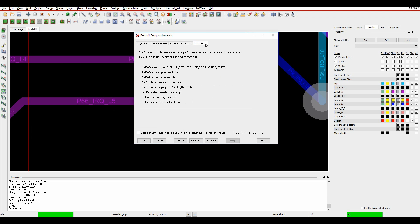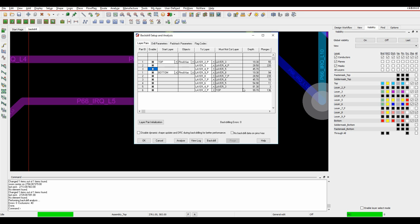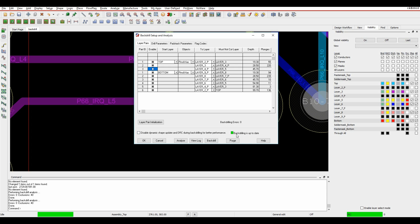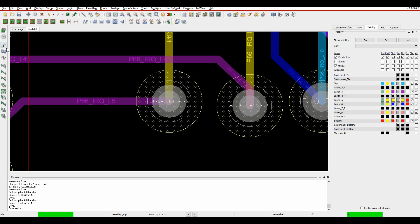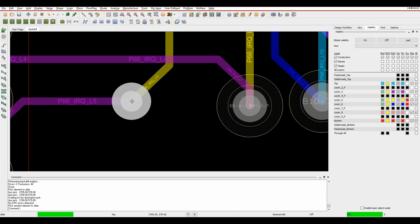There is also a Flag Codes tab, which gives me a list of the DRC error codes that would be used if I had any DRC errors as part of the back-drilling process. Once I'm happy with all the information, I can click the Back Drill button. The back-drilling is done - I get a green icon saying back-drilling is up to date. You'll notice in some of the holes it's added keep-out areas, back-drill labels, and back-drill diameter sizes. If I then move one of these vias, that information is removed, so back-drilling information is removed if you make any adjustments to the design.